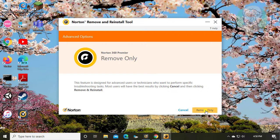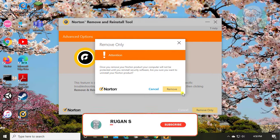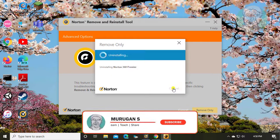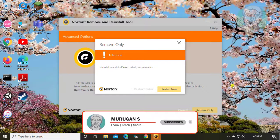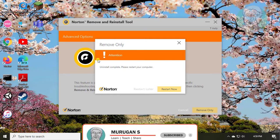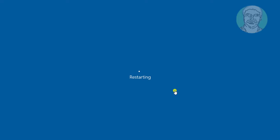Click remove only. Click remove. Click restart now.